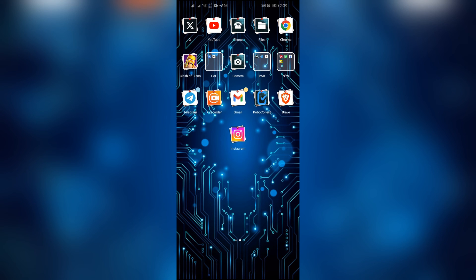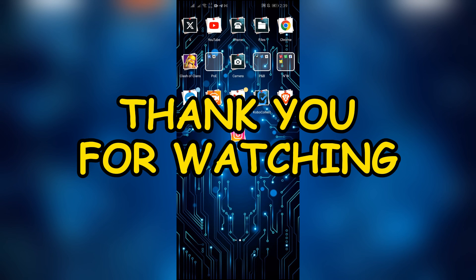I hope this video was helpful for you. If yes, don't forget to like, share, and subscribe to the channel to never miss another update. Thank you for watching the video.